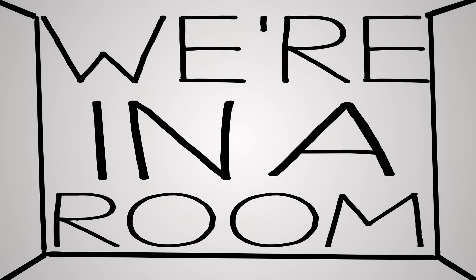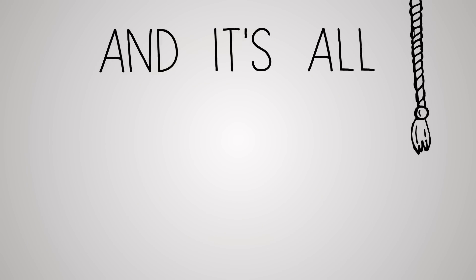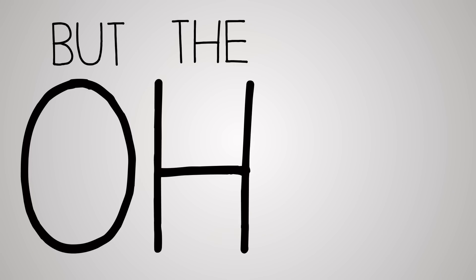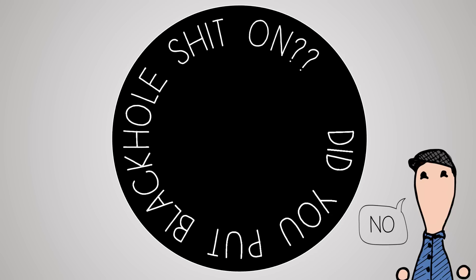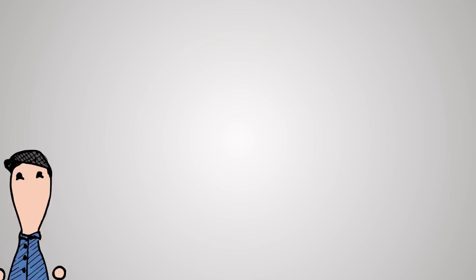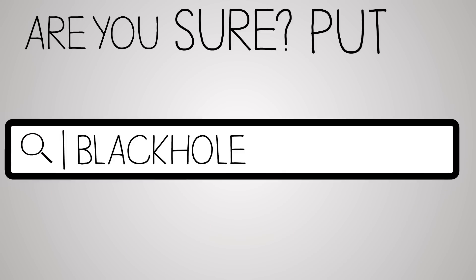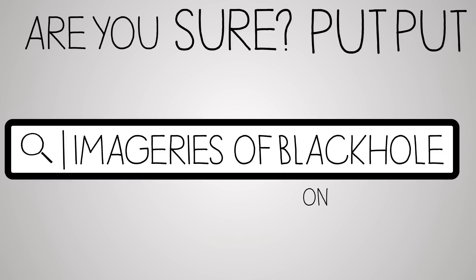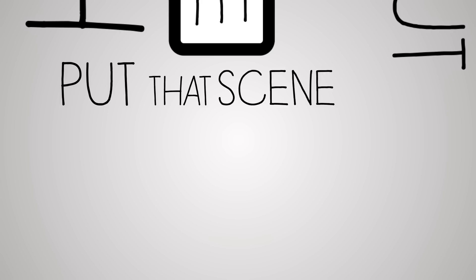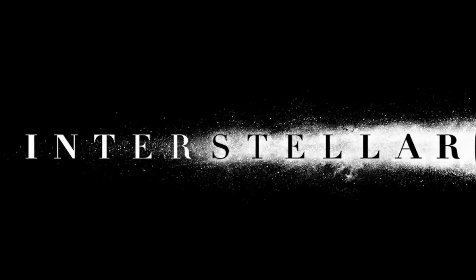We're in a room and it's all dark, but the... oh, oh shit. Did you put black hole shit on? No. Are you sure? Put a black hole, put imageries of black holes on, oh put that scene from Interstellar. This is gonna last indefinitely.